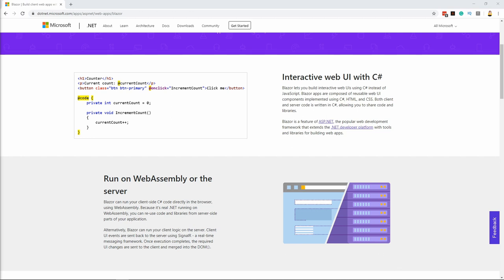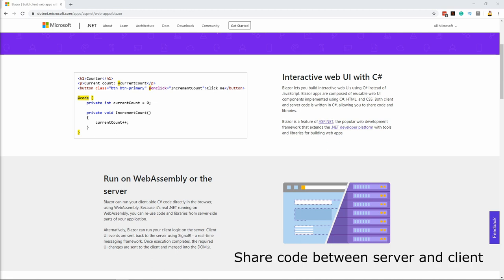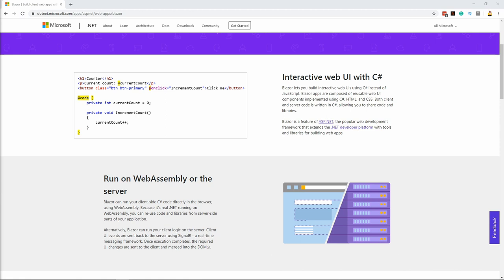The first interesting aspect of Blazor is that because we write C-sharp on the server and the client-side, we can share the code as well as libraries between the two. Blazor sits on top of ASP.NET Core and has access to all new features of the .NET platform.